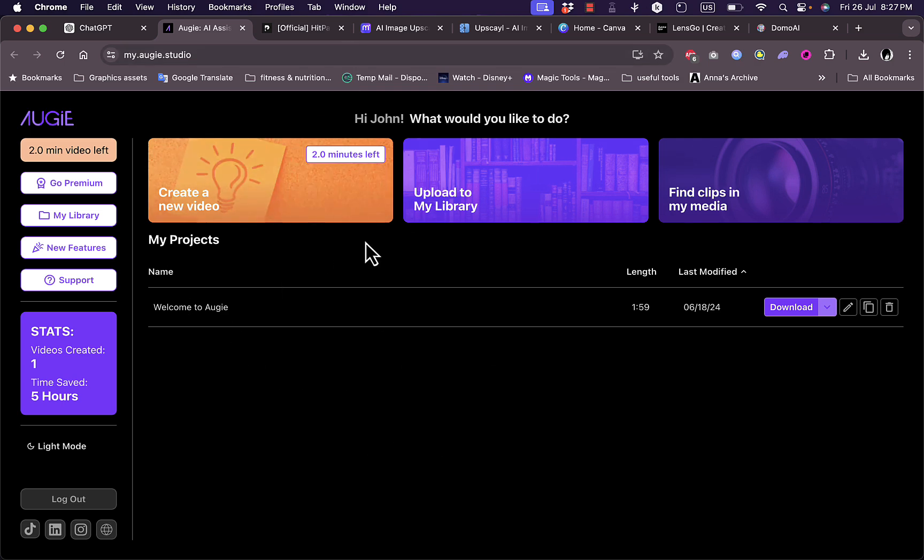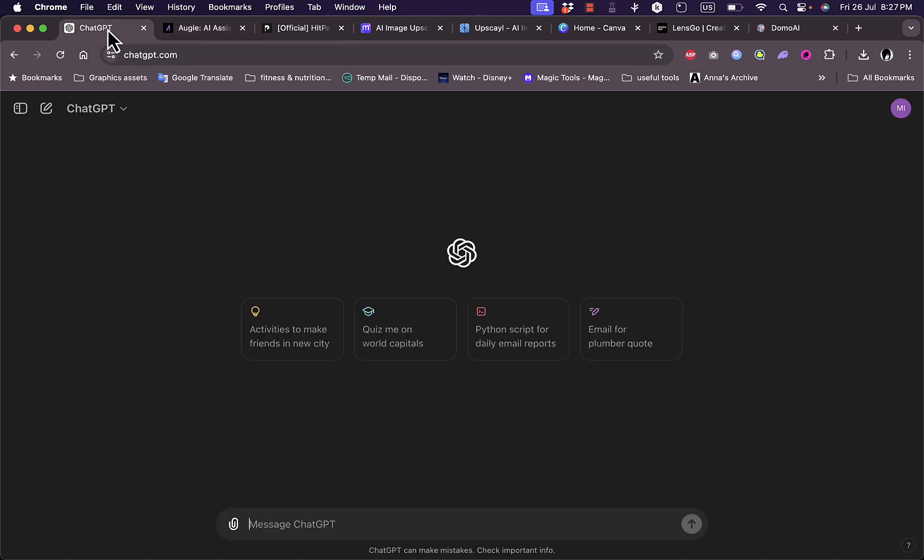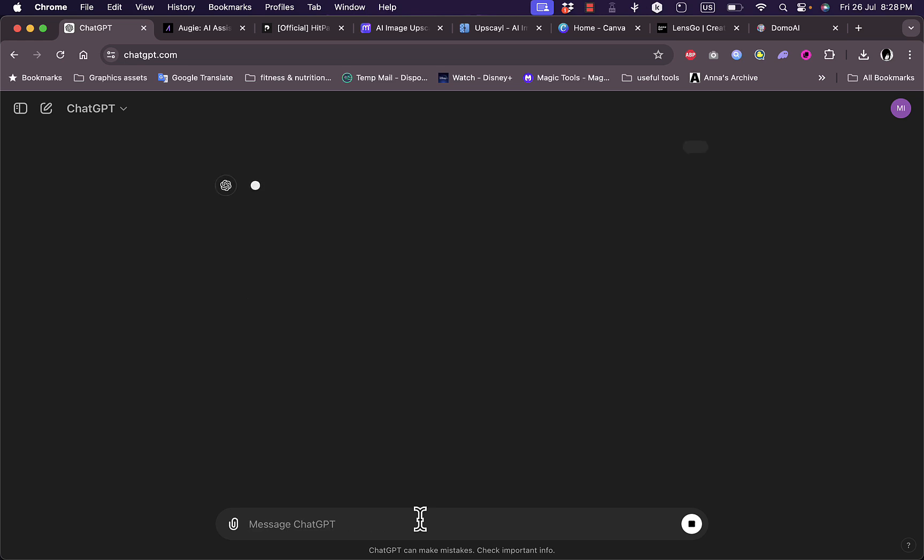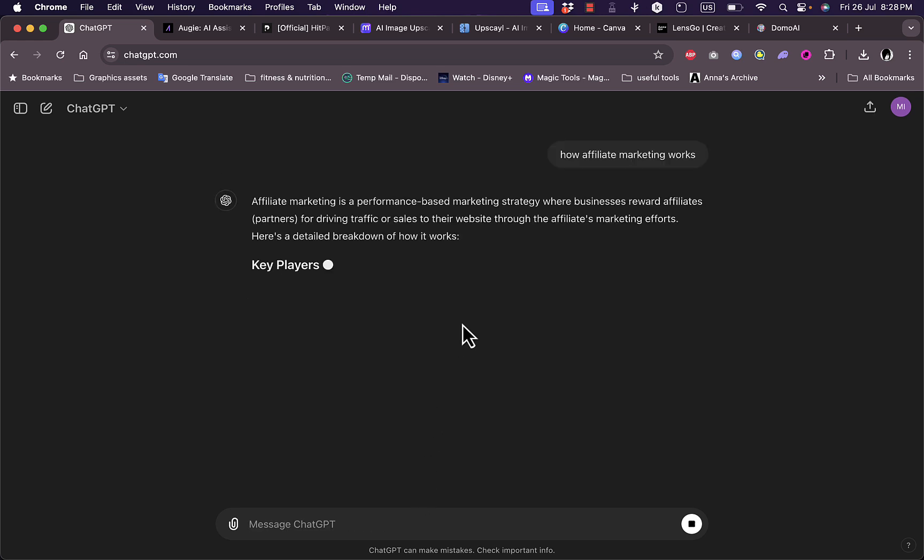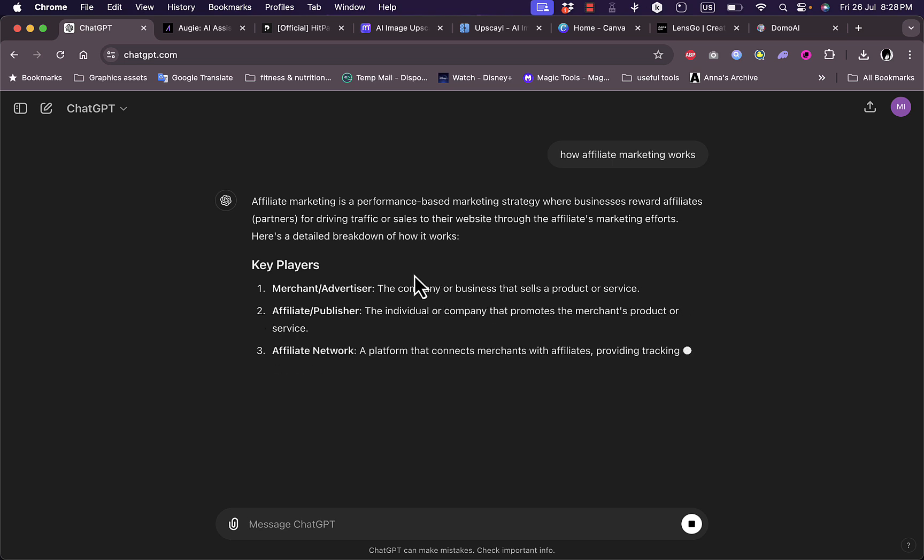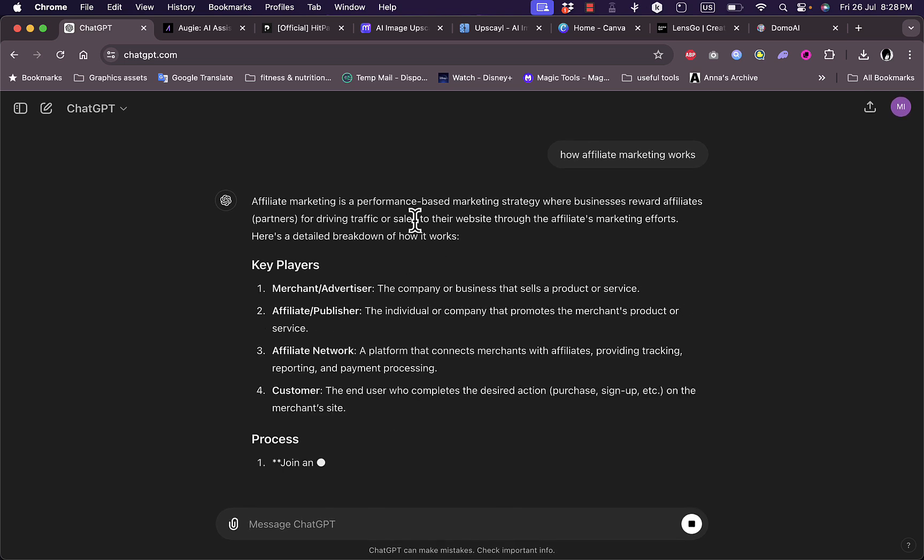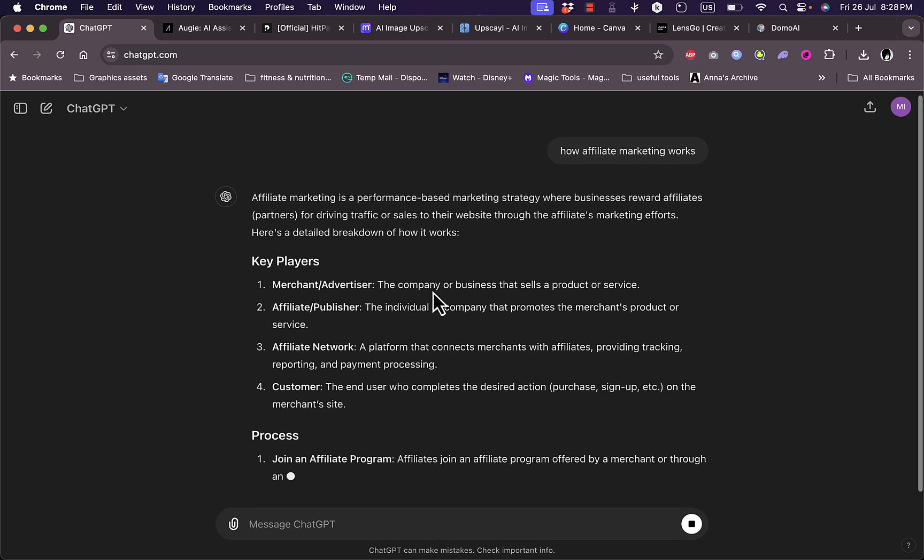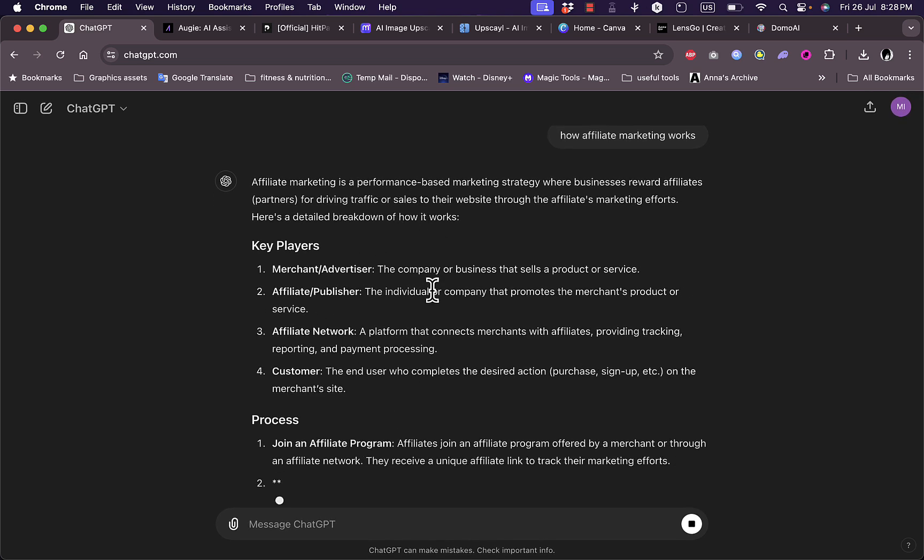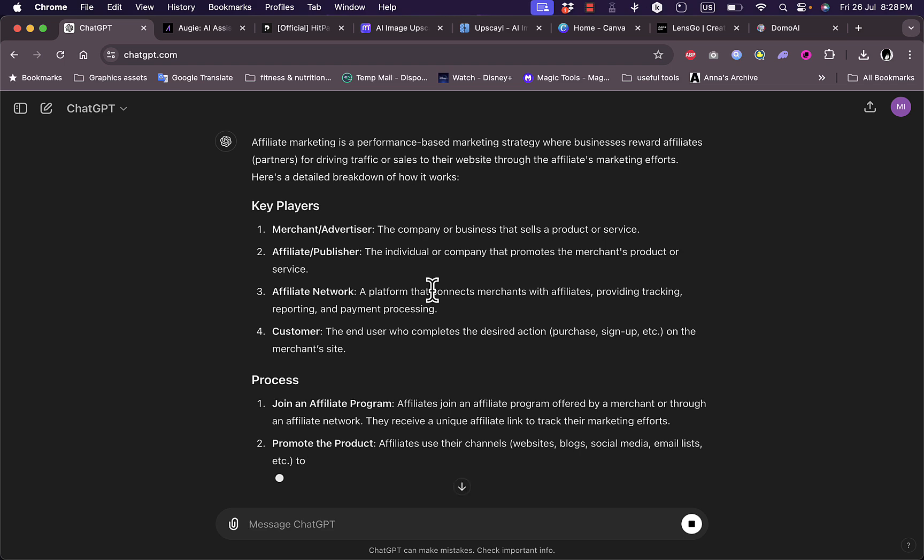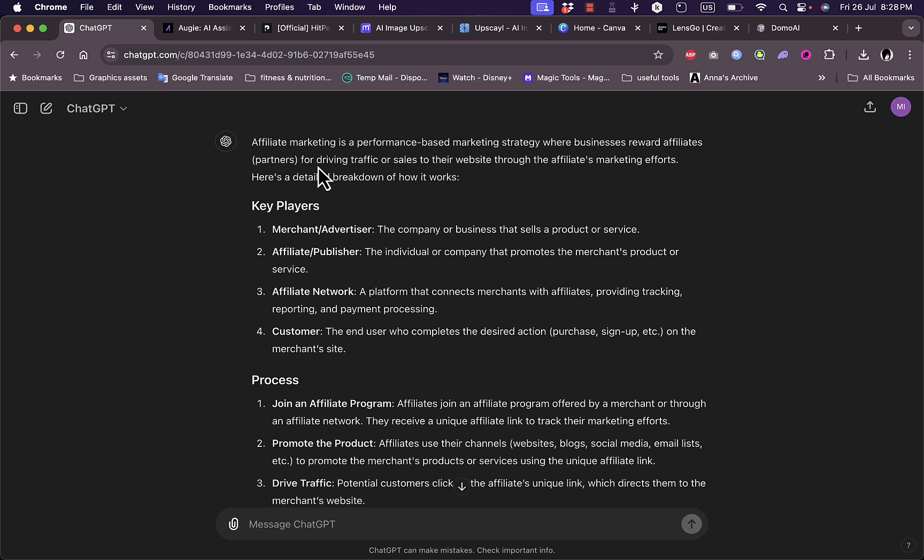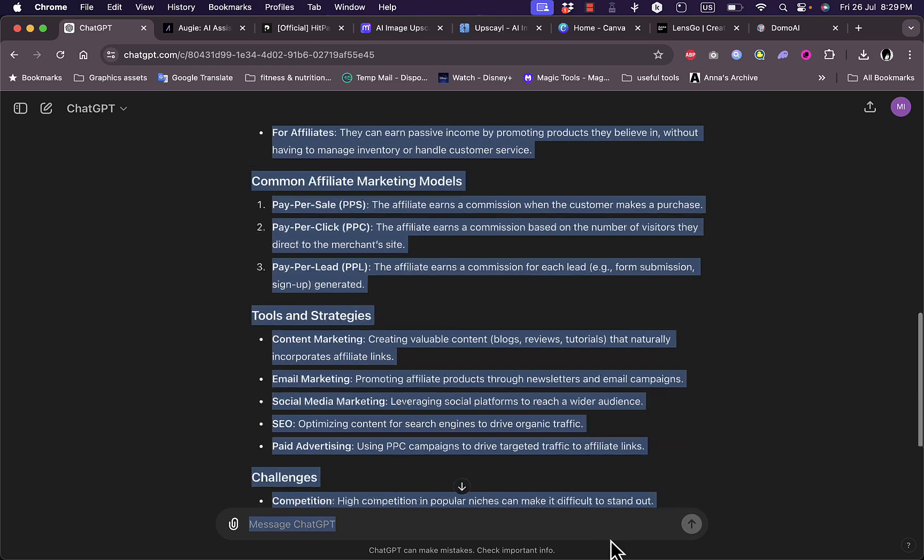You should be redirected to your dashboard. Now we are going to use ChatGPT. I'll ask ChatGPT to tell me how affiliate marketing works. Hit enter and now it will generate the article or in this case a small explanation of how it works. Now just copy what ChatGPT generated.